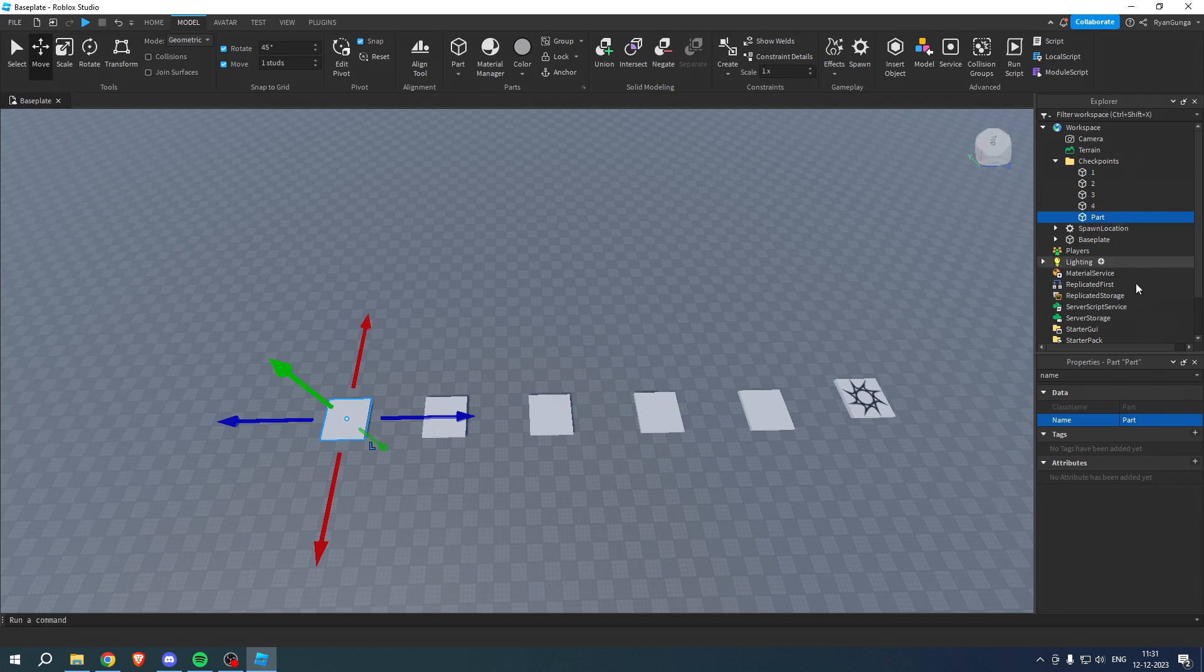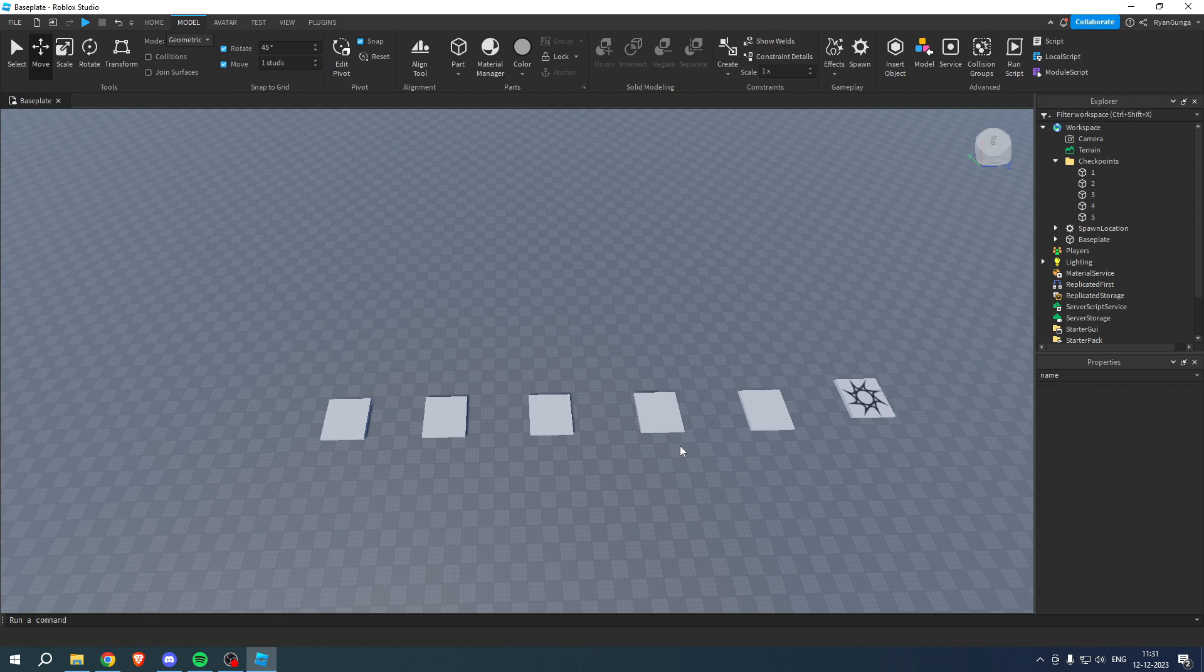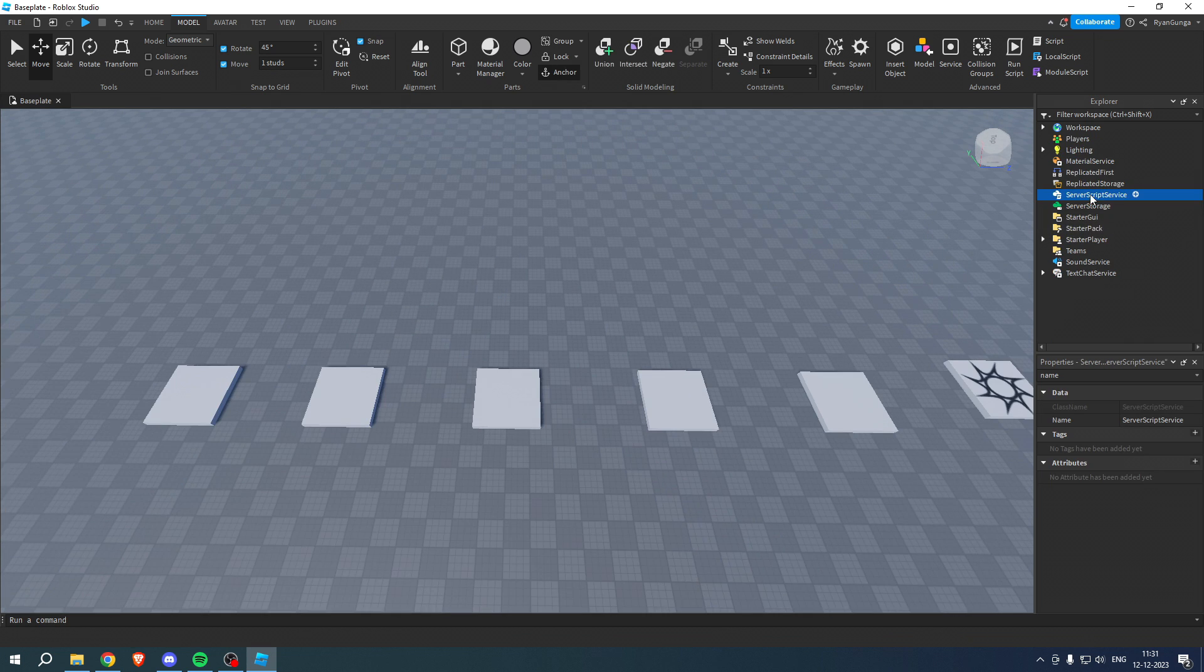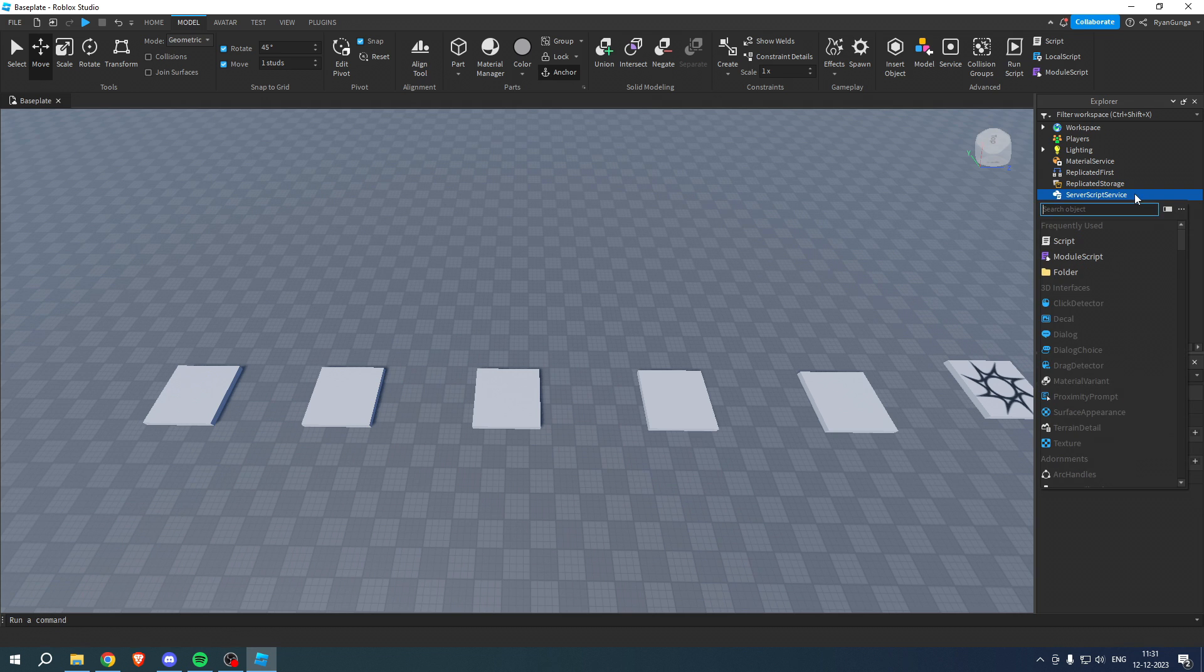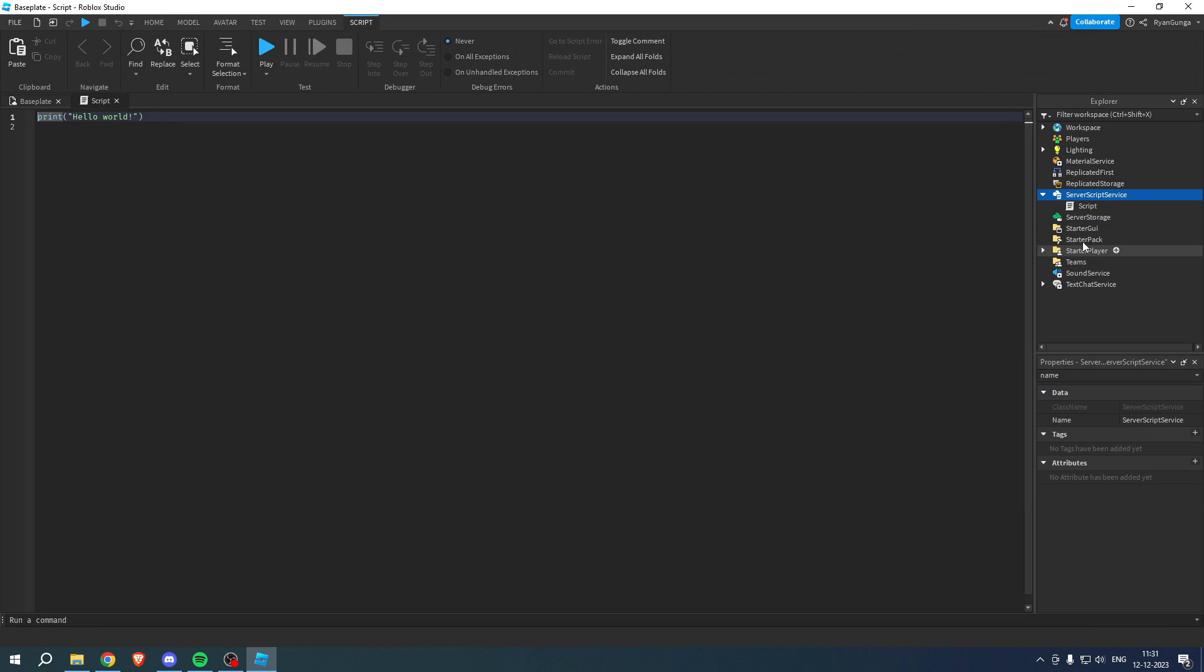Then what you want to do is simply go to the ServerScriptService, click on the plus icon, then click on Script. And here you can see this code over here, you want to delete that.